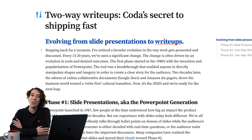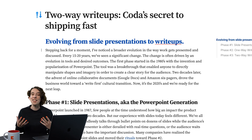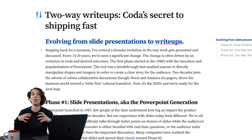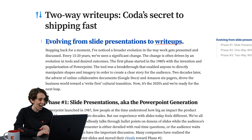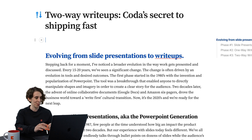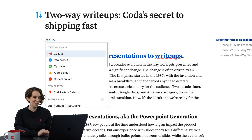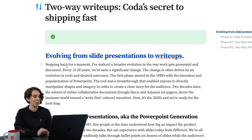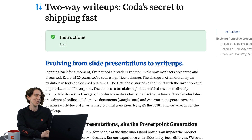But I want to share with you my favorite text component, which is called a callout. This allows me to make some text stand out even more, and I personally like to use this for instructions. I'm going to add it right at the top of my page by typing slash and callout. There are some quick styles readily available for you here, like this one, which I like to use again for instructions. And let's just go ahead and type 'instructions,' and then I could put some stuff you need to know.